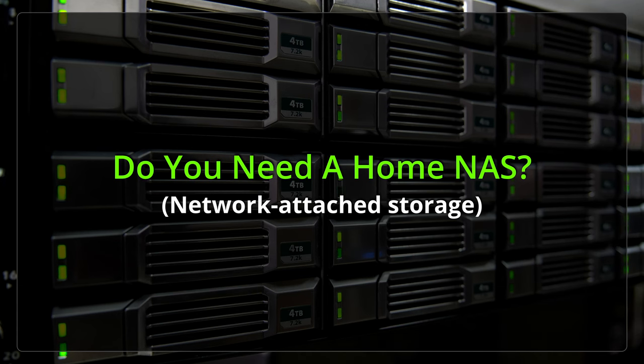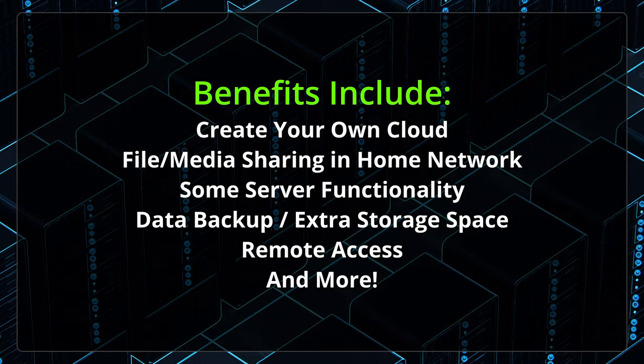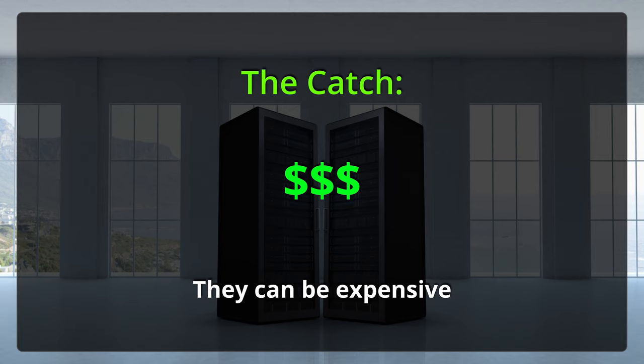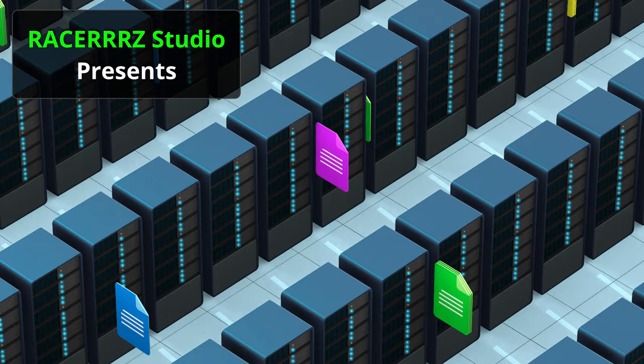Do you need a home NAS? There are several benefits: create your own cloud, file media sharing, server functionality, and back up your data. But there is a catch - they can be expensive.